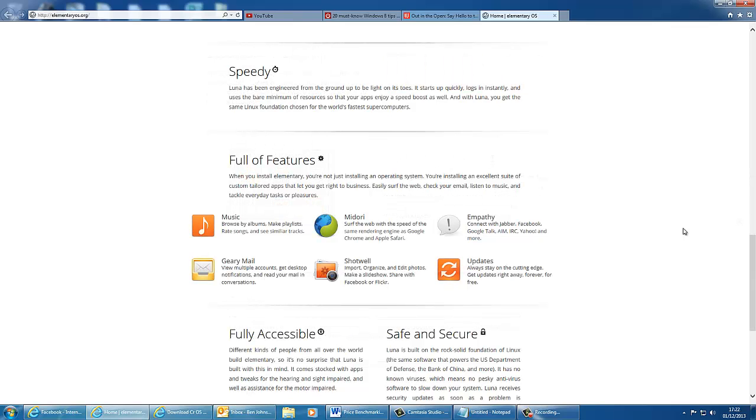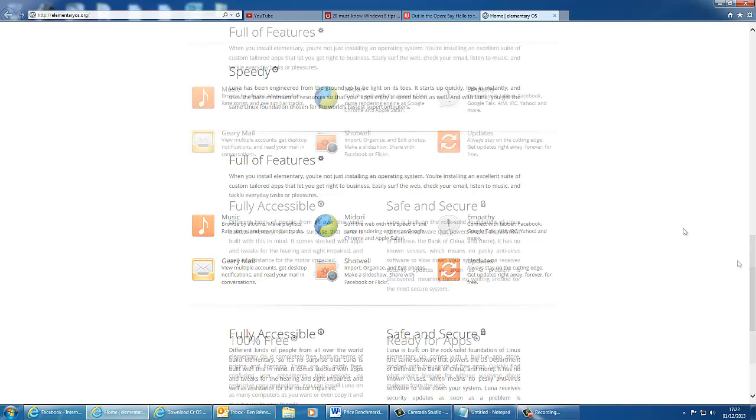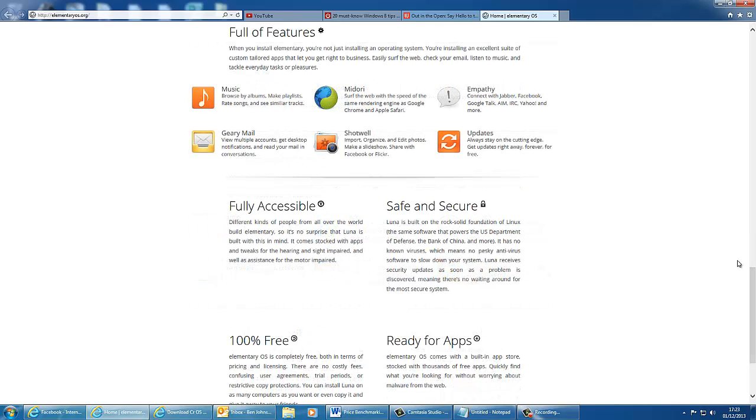So the operating system is designed to be fast. This means that it boots up quickly, you can log in pretty much instantly, and it uses the bare minimum of resources, so the apps can enjoy a speed boost as well. Elementary allows you to easily surf the web, check your email, listen to your music, and tackle everyday tasks.